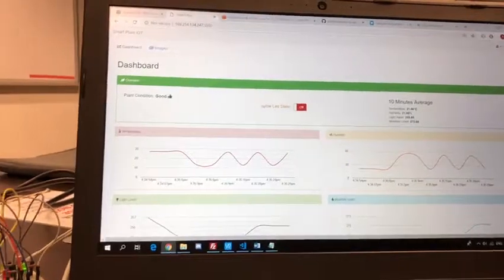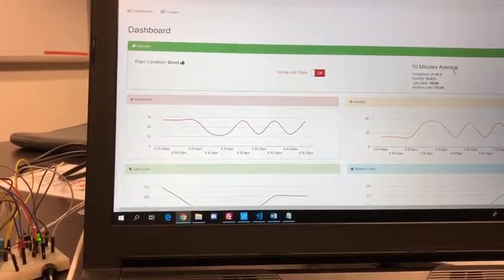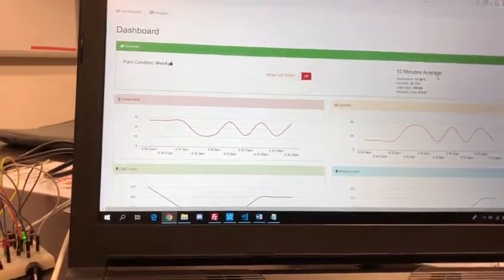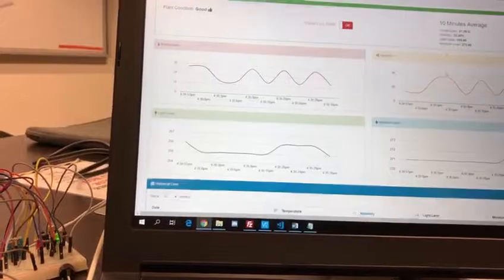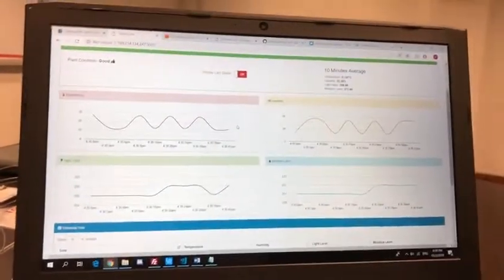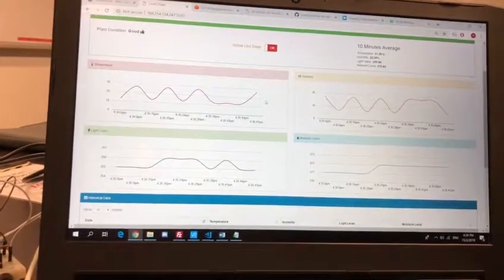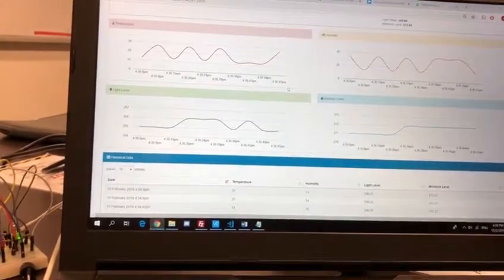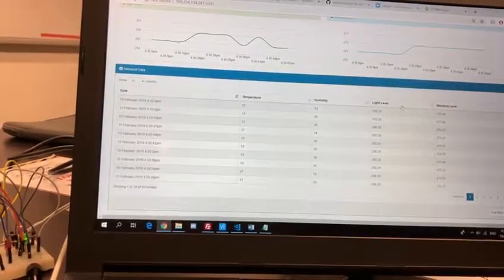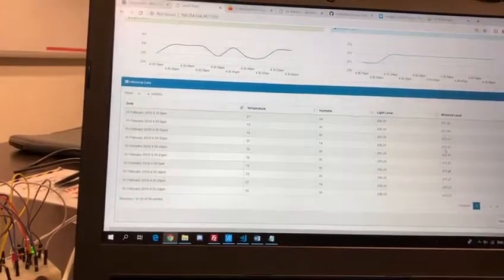On the right side, there's a 10-minute average which shows the average value of the temperature, humidity, light value and moisture level from 10 minutes ago up to now. At the bottom, we have four graphs which show the real-time value of the temperature, humidity, light level and moisture level of the plant. There's also a historical data table which shows the historical record of the temperature, humidity, light level and moisture level collected from the sensors.